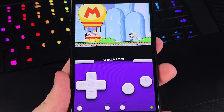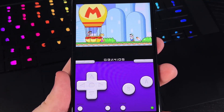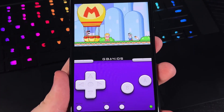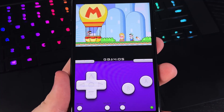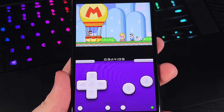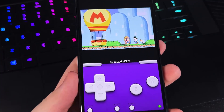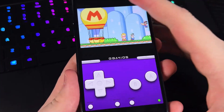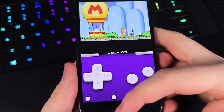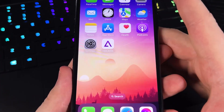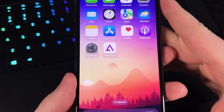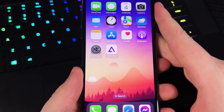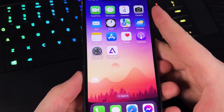And as you can see, this is Super Mario. We won't be playing it in this video, but let's just exit it and I'll share with you how I got this GBA for iOS emulator in a super easy way.